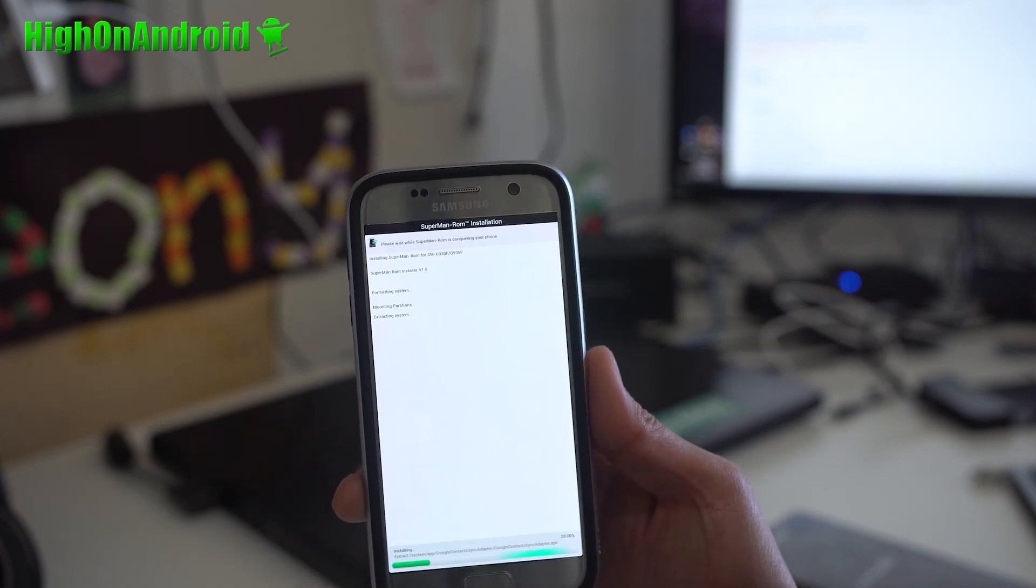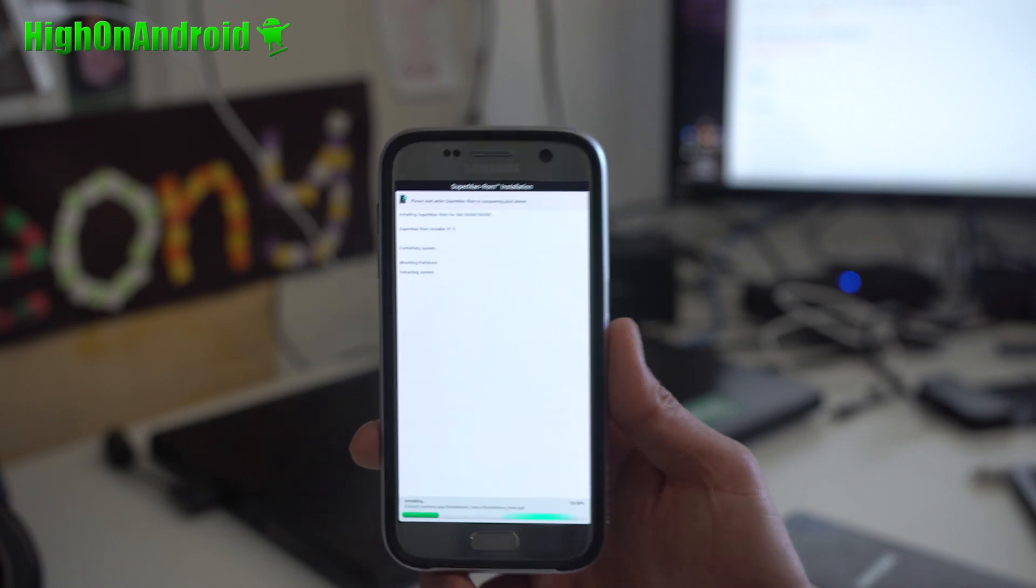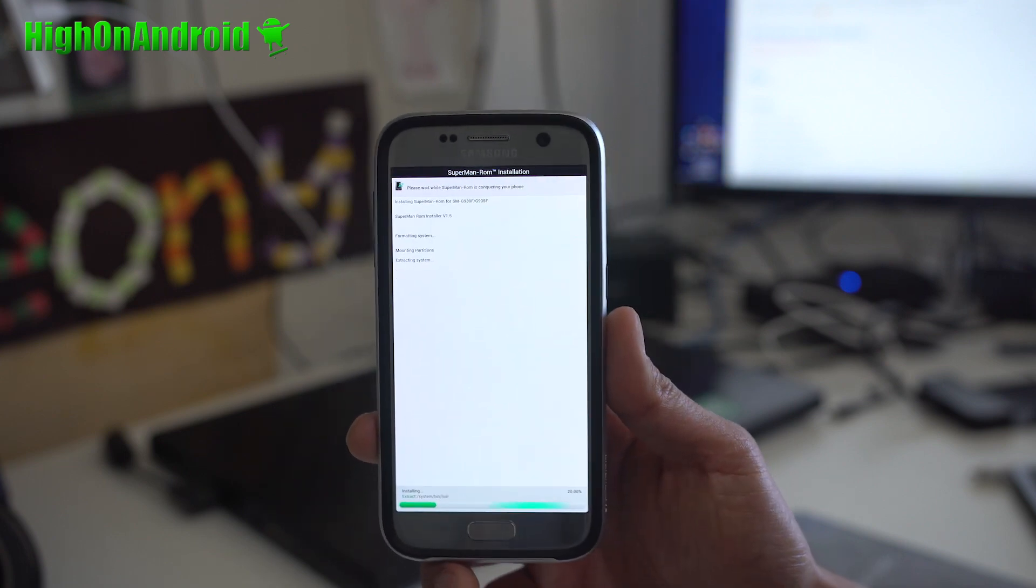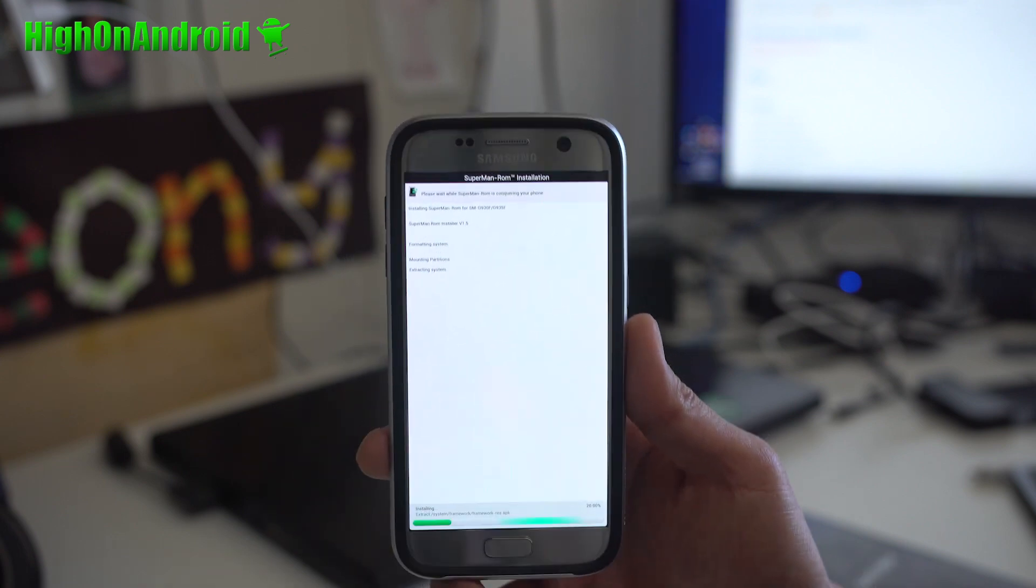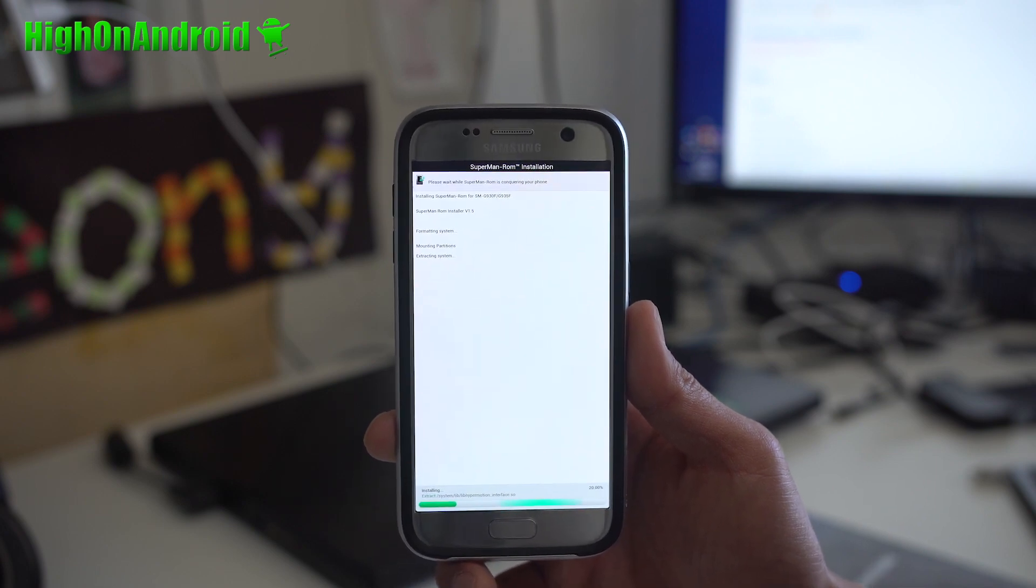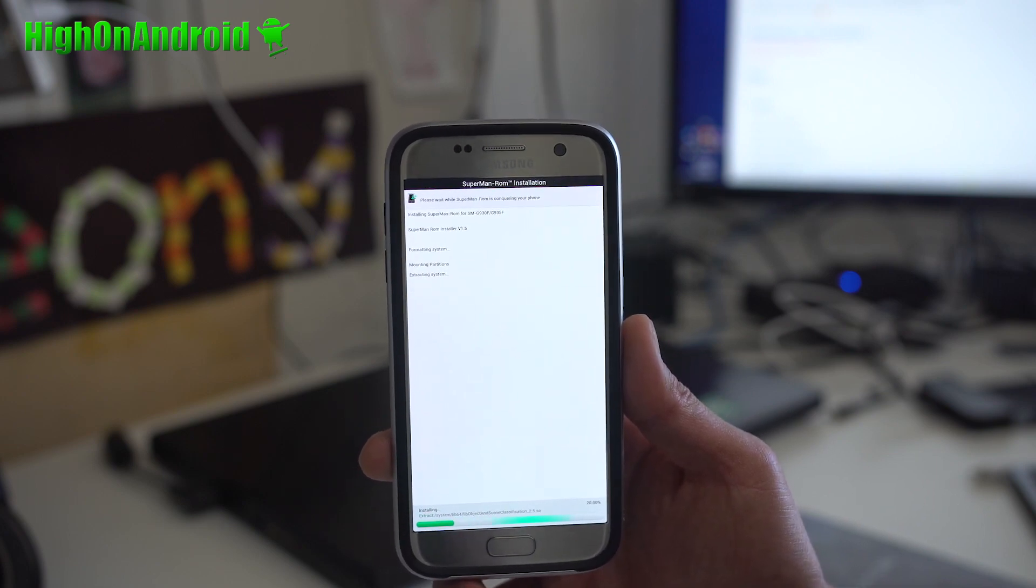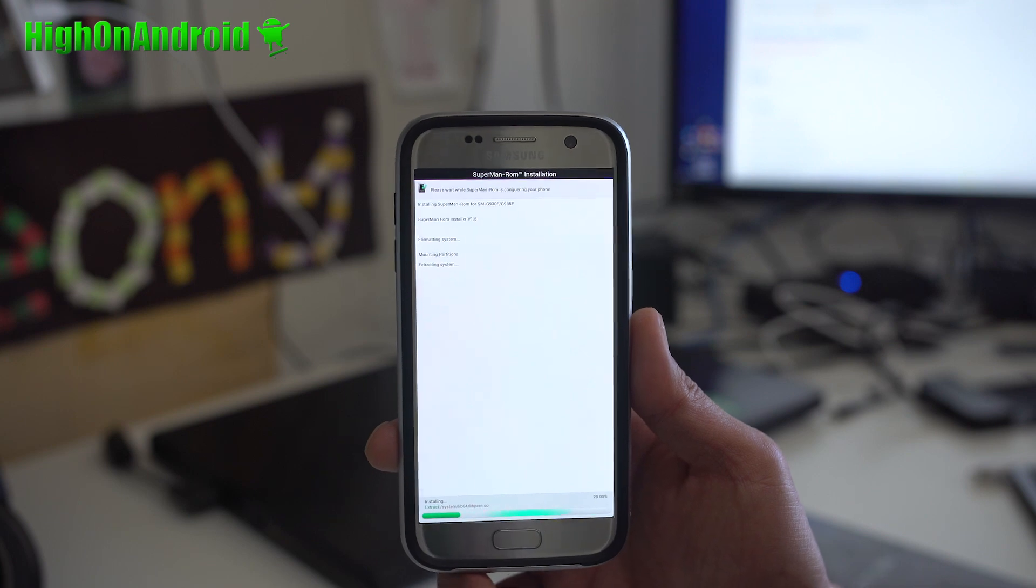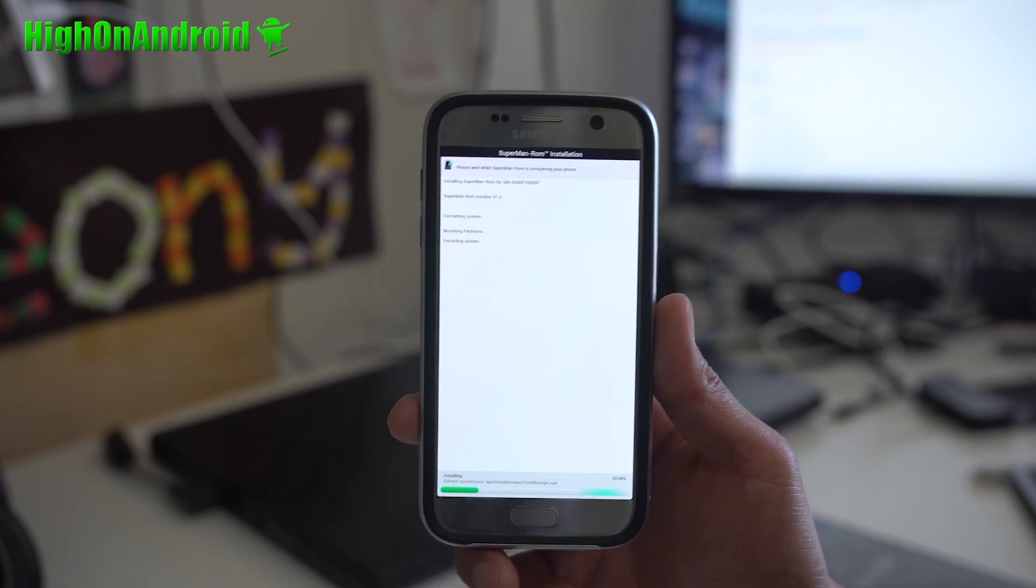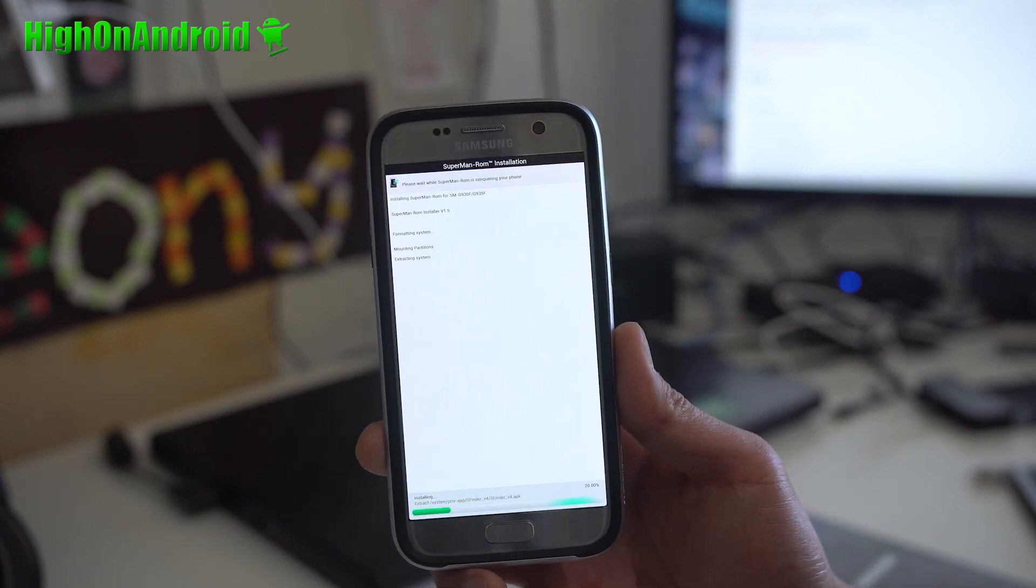Alright, this will reinstall the ROM. We started, we formatted the system. So sometimes you will have to format the system and it will definitely work. Because the system partition gets corrupt. So when this is done, we'll check out if we can finally boot our ROM.